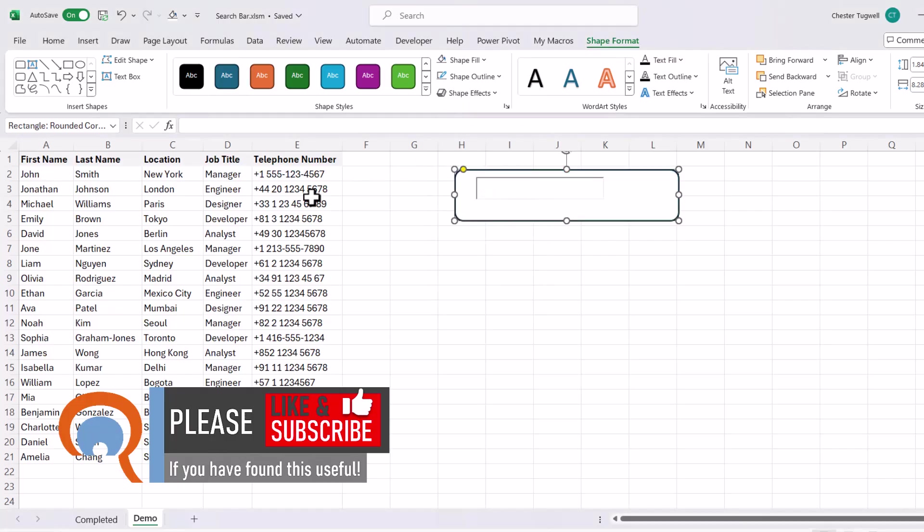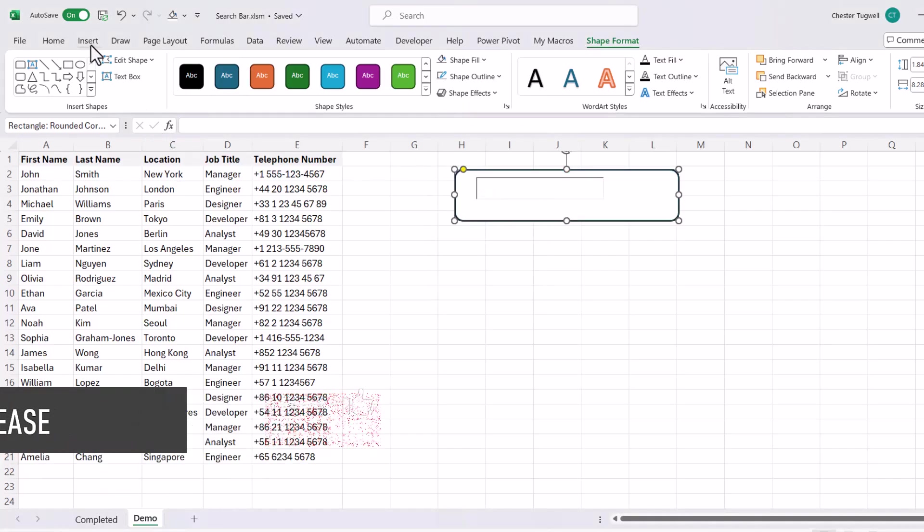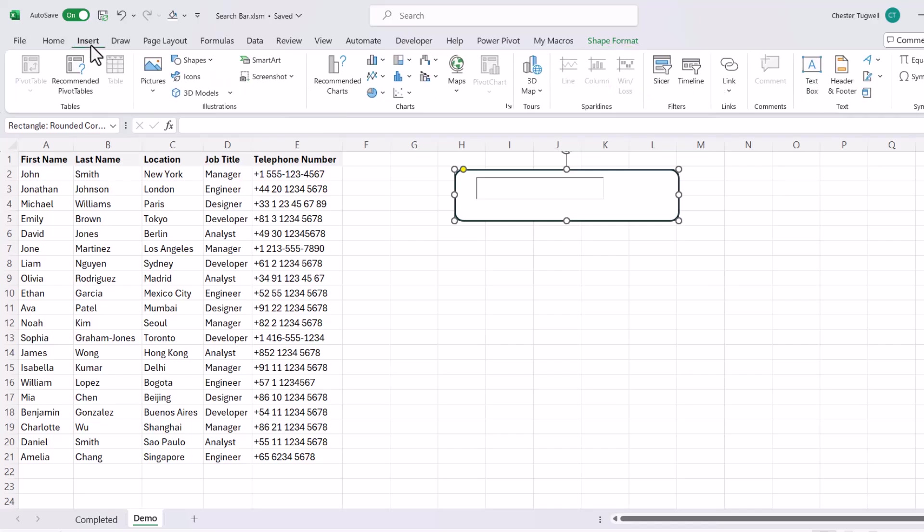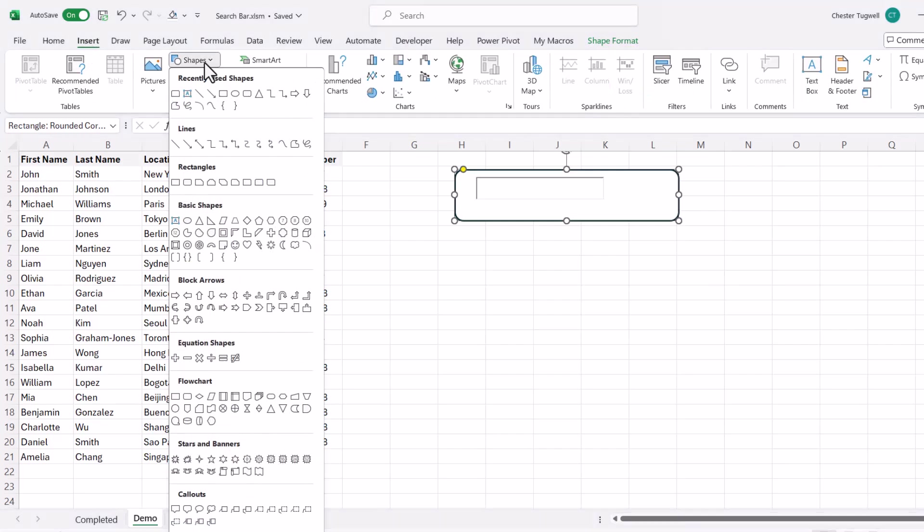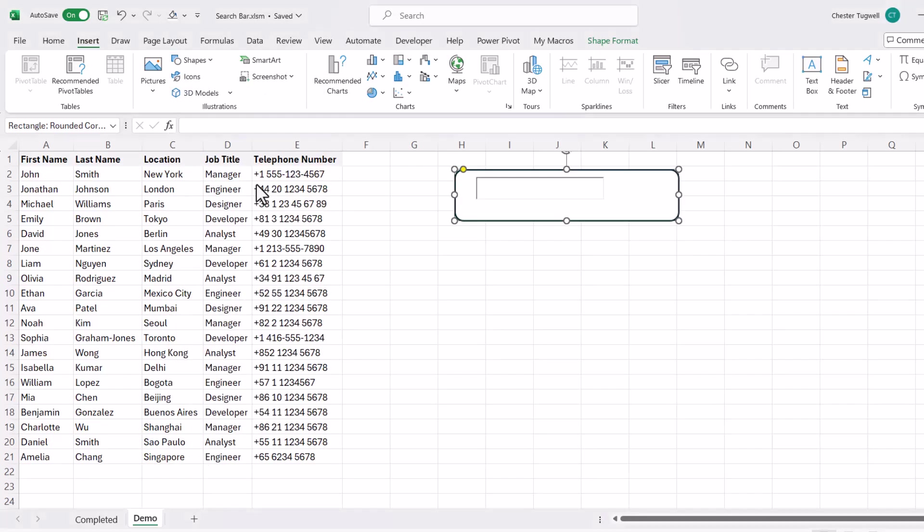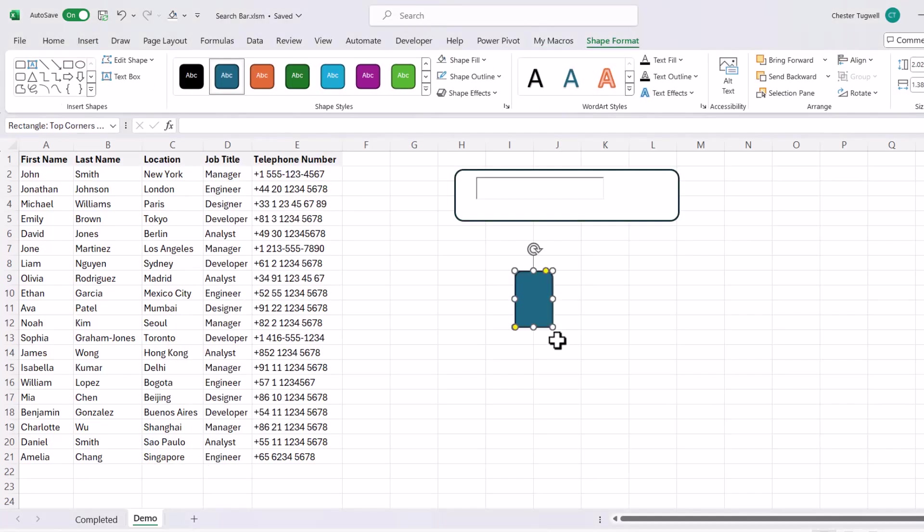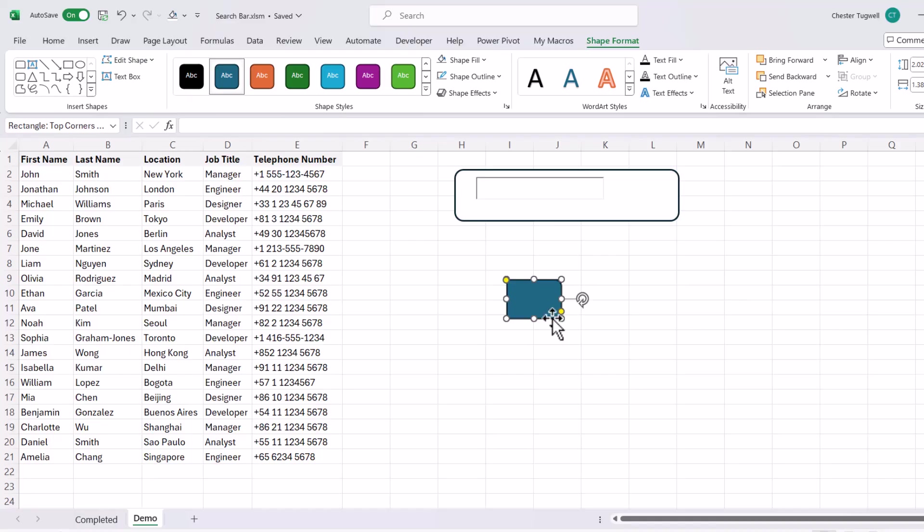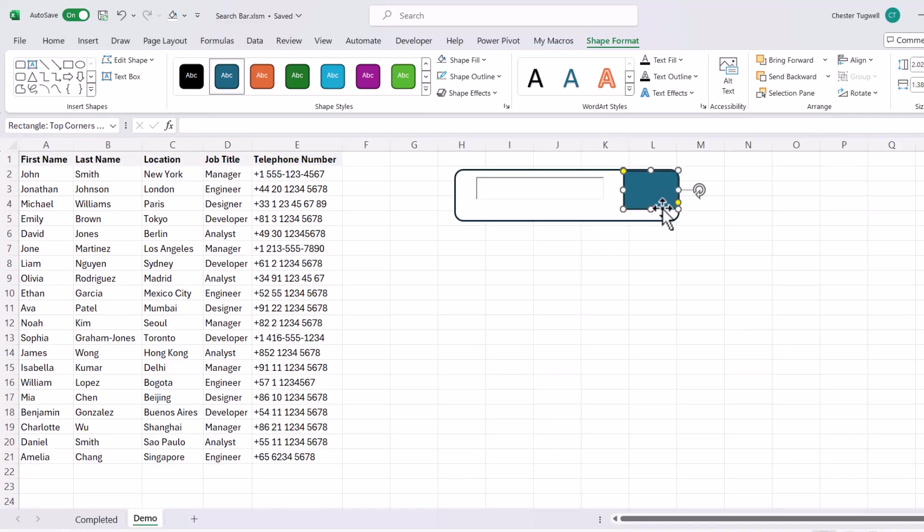What I would then do is go back to Insert, Shapes, and select this shape here. Top corner is rounded, draw all that. And then if you rotate it so that the rounded edges are on the right of the shape, you can then drag it up into your existing shape, and then resize it.